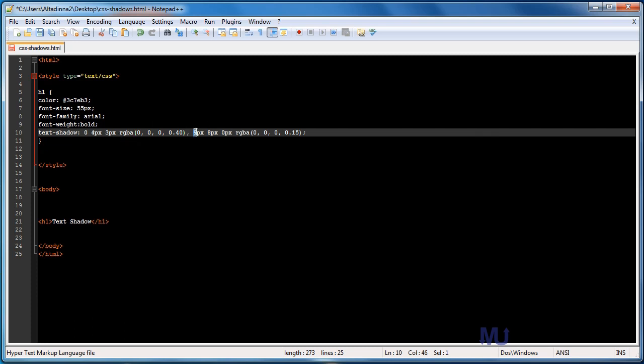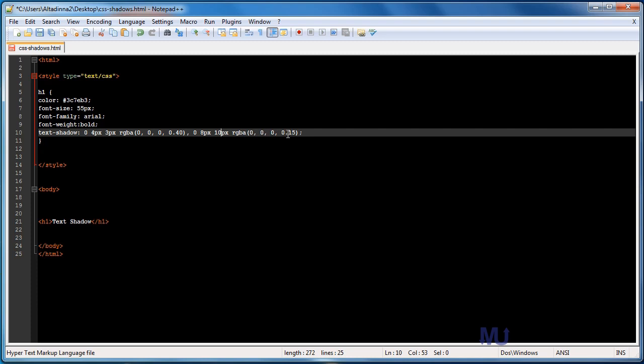Our next shadow, it's going to have zero pixels for the horizontal offset. It's going to have ten pixels for the vertical offset. And again, we're going to go with, I just realized I made a mistake. This is actually eight pixels and ten pixels here. And our RGBA, it's going to be pretty much the same. We're just going to make this into one.